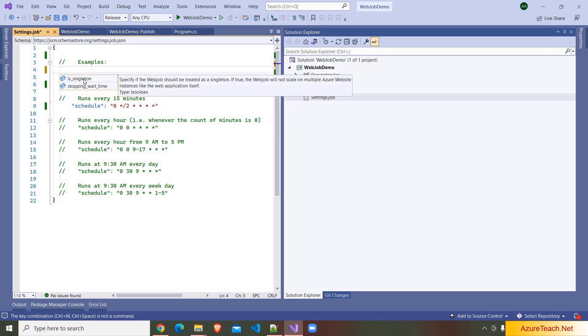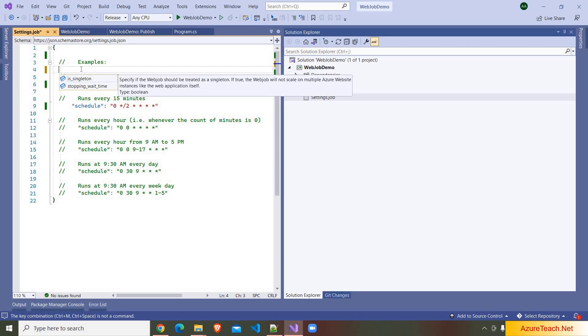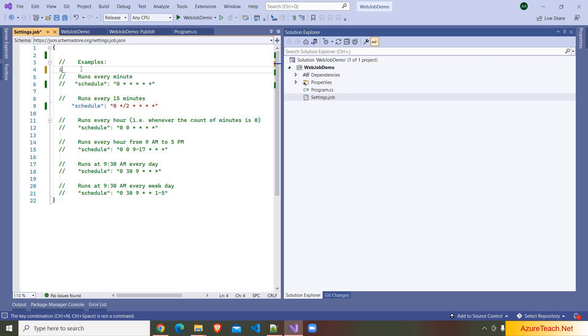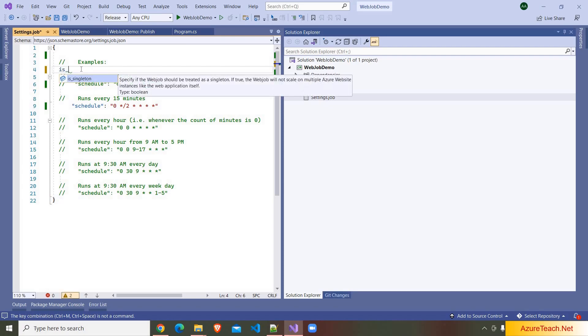And saving this. Apart from this property, here we have a few other properties as well. Here if you see is_singleton, this property is applicable to continuous web jobs. Continuous web jobs can be run in multiple instances, and if you want to limit that to a single instance, you can set this property to true. And here we have stop_wait_time. If your app service is stopped, then the job will also be stopped. Assume your web job run is in progress. So to avoid issues if you want to give any grace time to your web job, you can give some time over here.